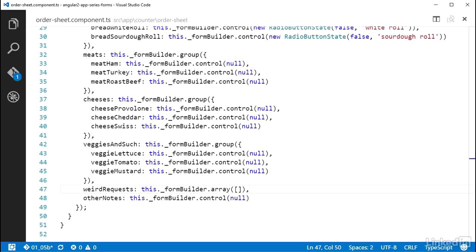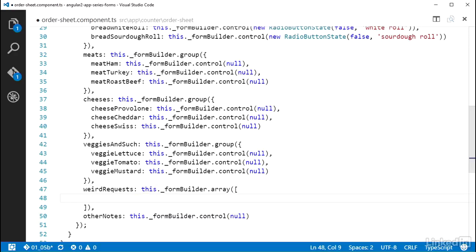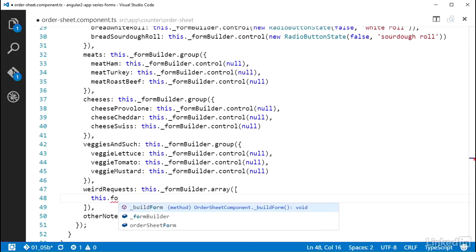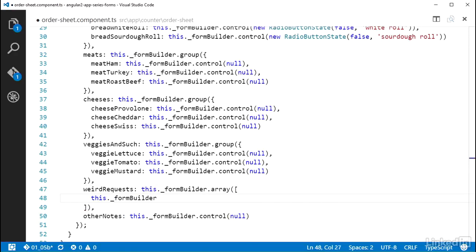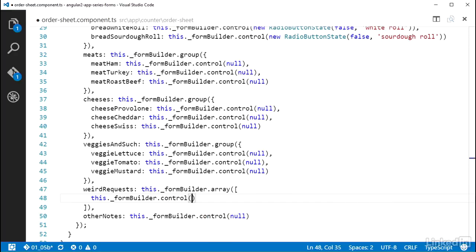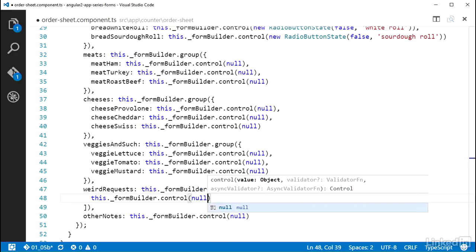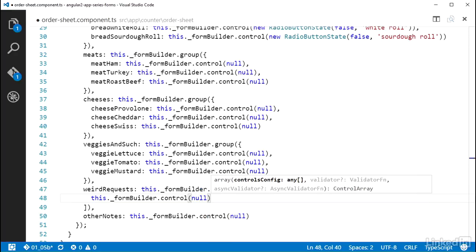I'll add a starting control for this list using the formBuilder control method. So this gives the formModel an array named weirdRequest that will be a collection of values coming from the controls that are in this control array collection at any given moment in time.